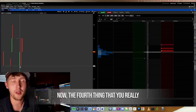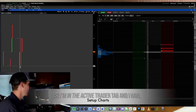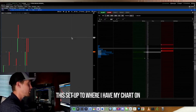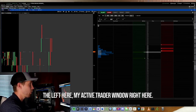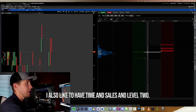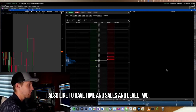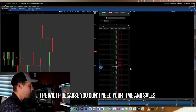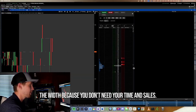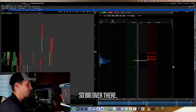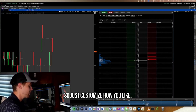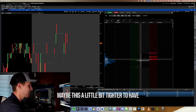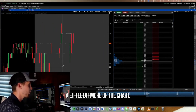The fourth thing is to set up your charts. In the Active Trader tab I have my chart on the left, the Active Trader window in the middle, and time and sales and level two on the right. You can click and drag the dividers to change the width — you don't need time and sales to be too wide. Customize it to your preference; I like it a bit tighter to give more room to the chart.